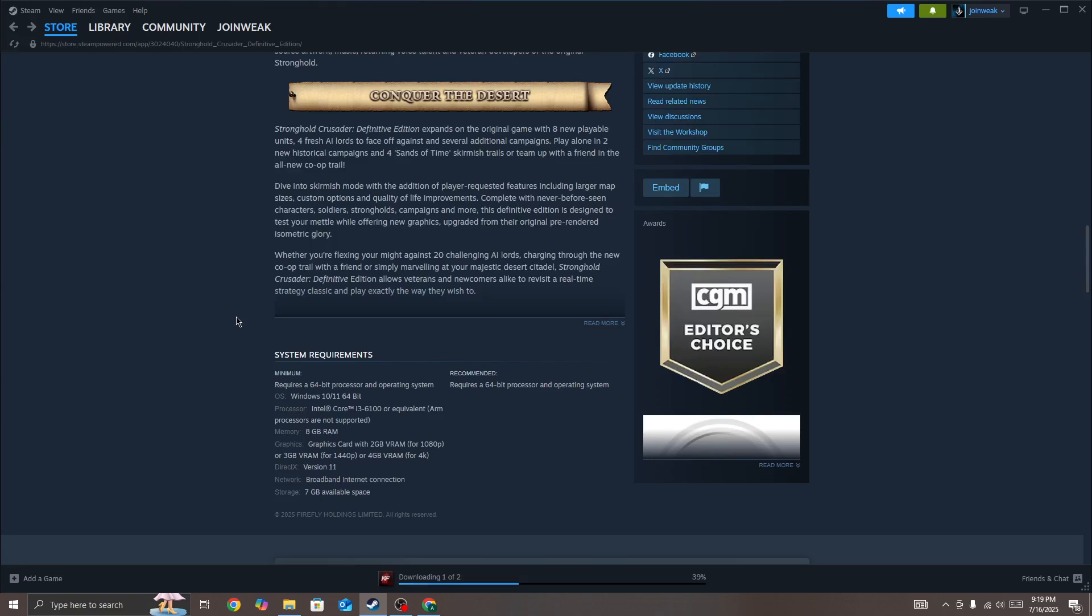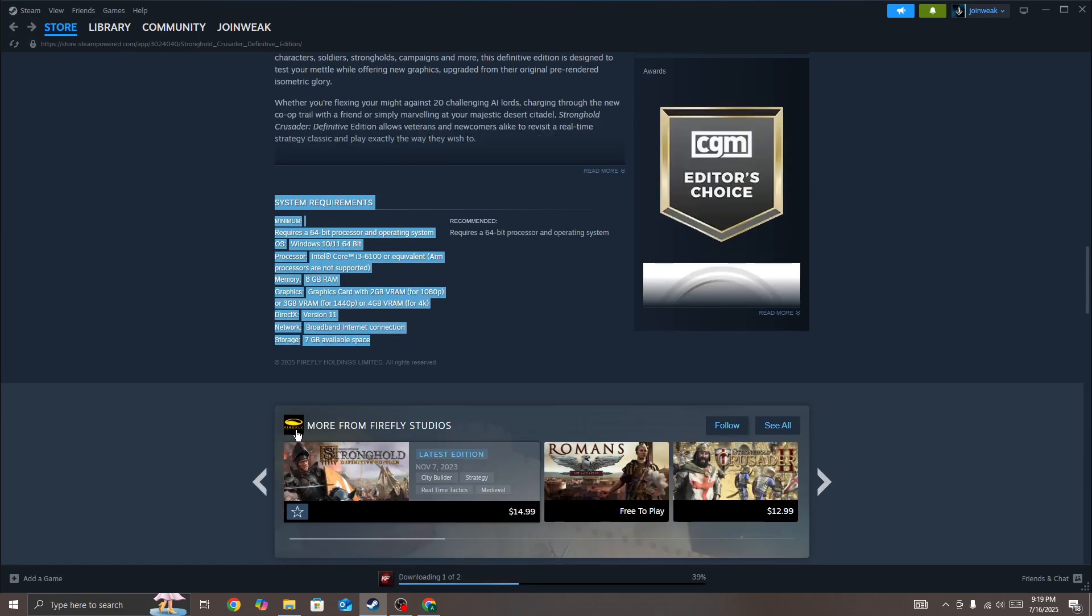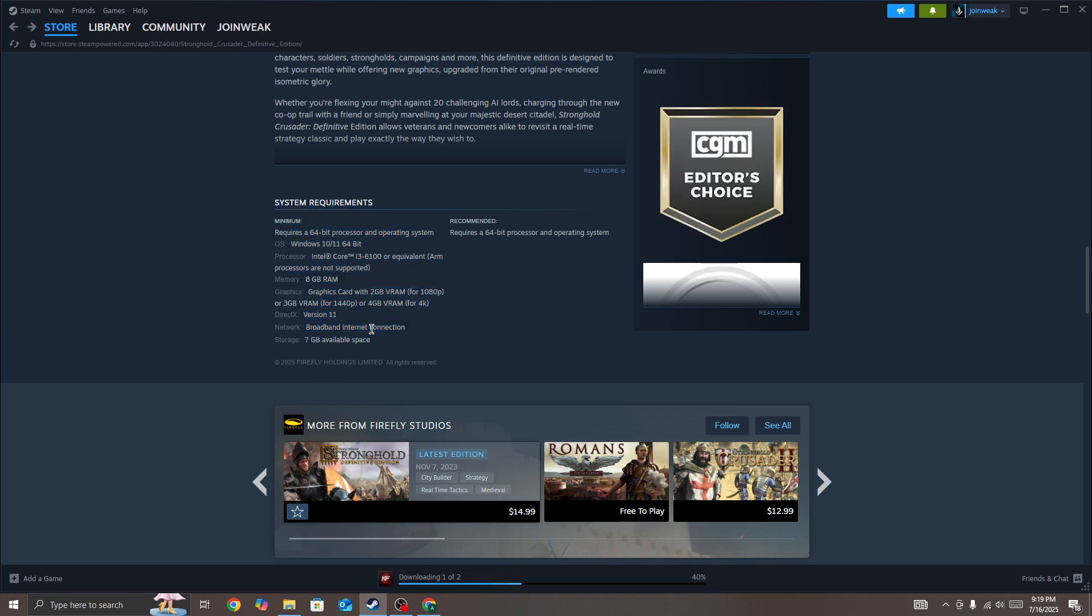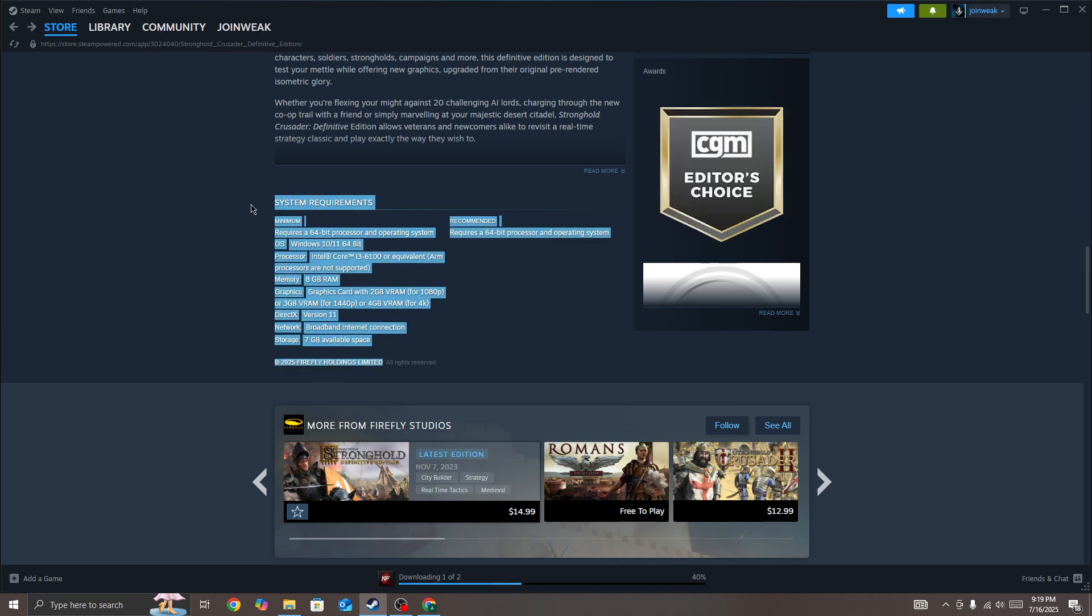First, make sure your system meets the minimum system requirements. If your system doesn't meet the minimum requirements, it can cause this type of issue and you won't be able to play the game smoothly.